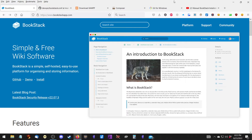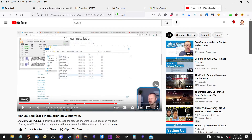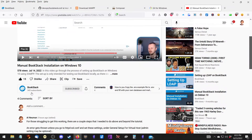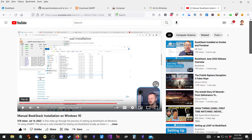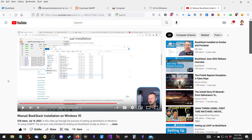There is also an official Bookstack install video for Windows 10, but it's 39 minutes long. I wanted to compress that down and make it quicker. Plus there are a couple of settings that were missed in that video that I wanted to add in. So let's go ahead and get started.